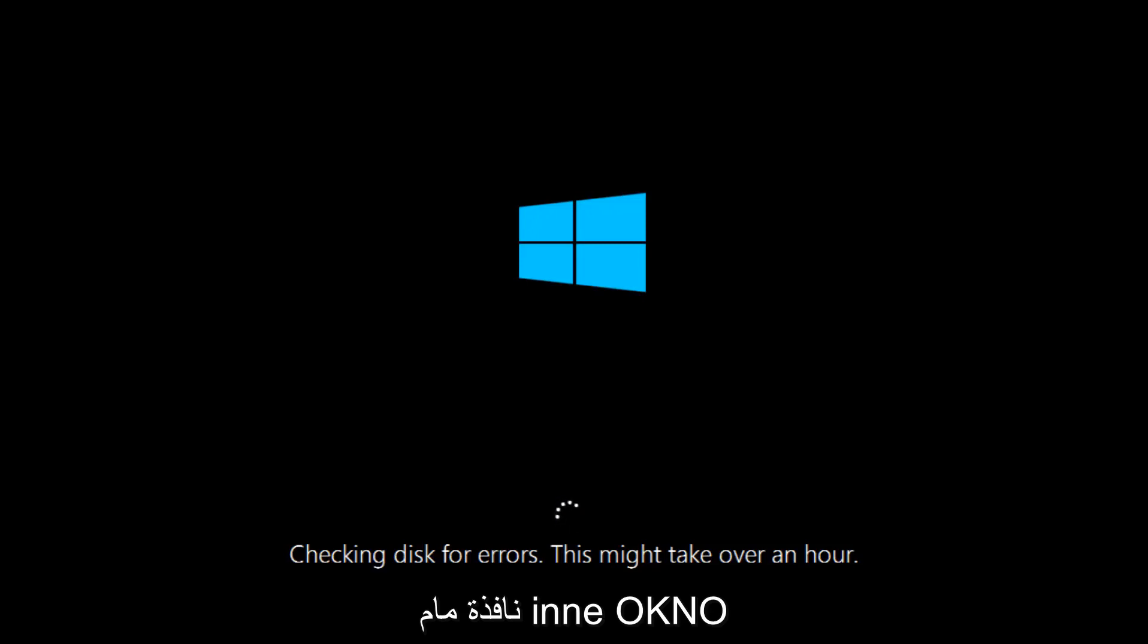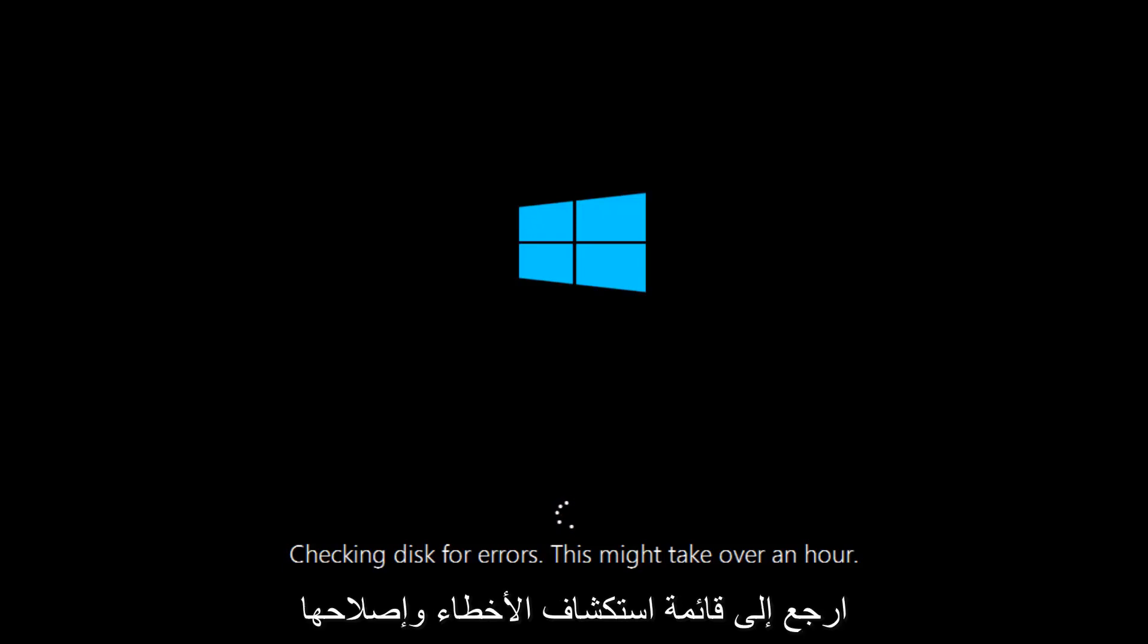If it is not, I do have one more method we can try. And it will involve us going back into the troubleshooting menu, which we're going to go to right now.